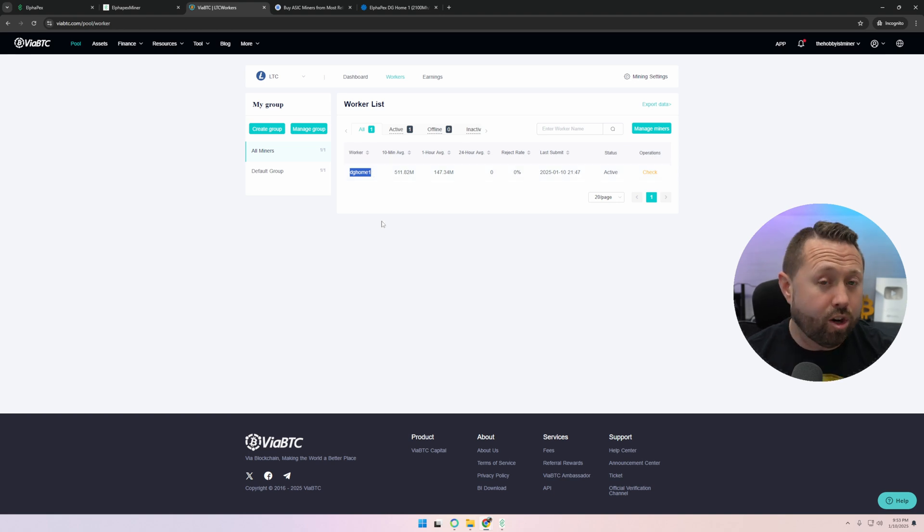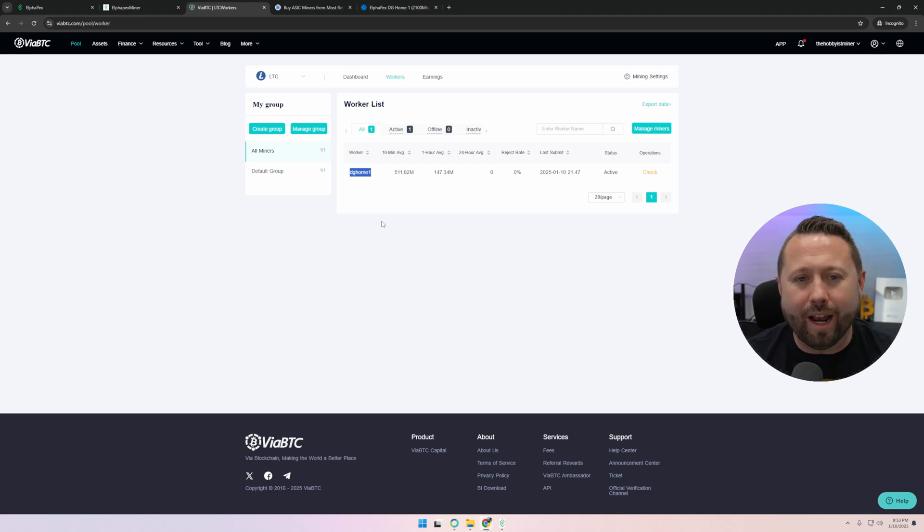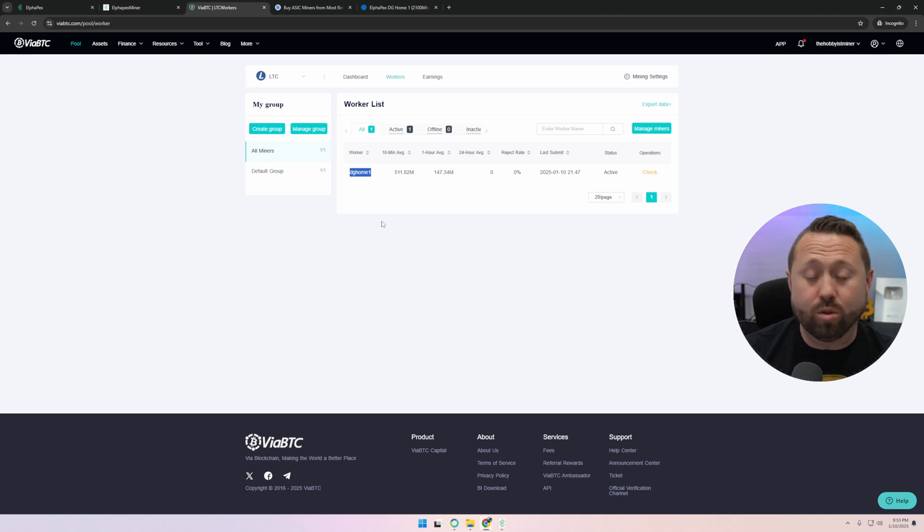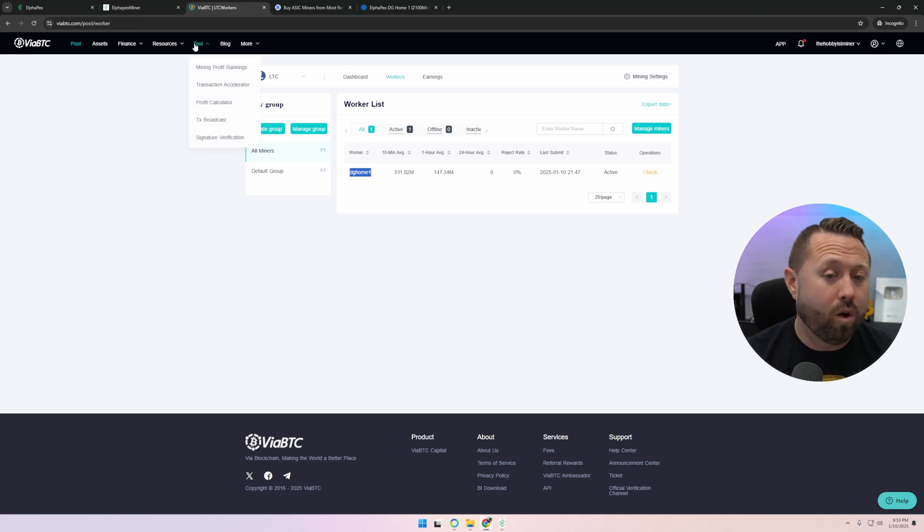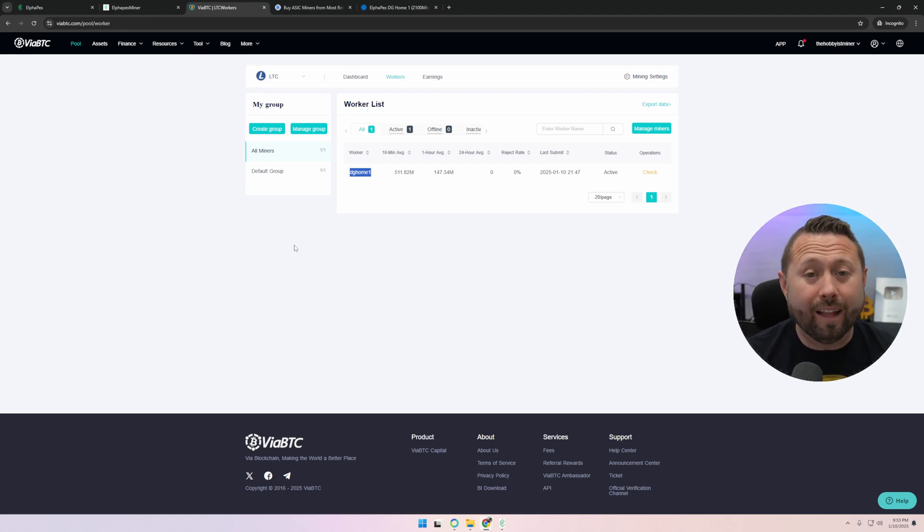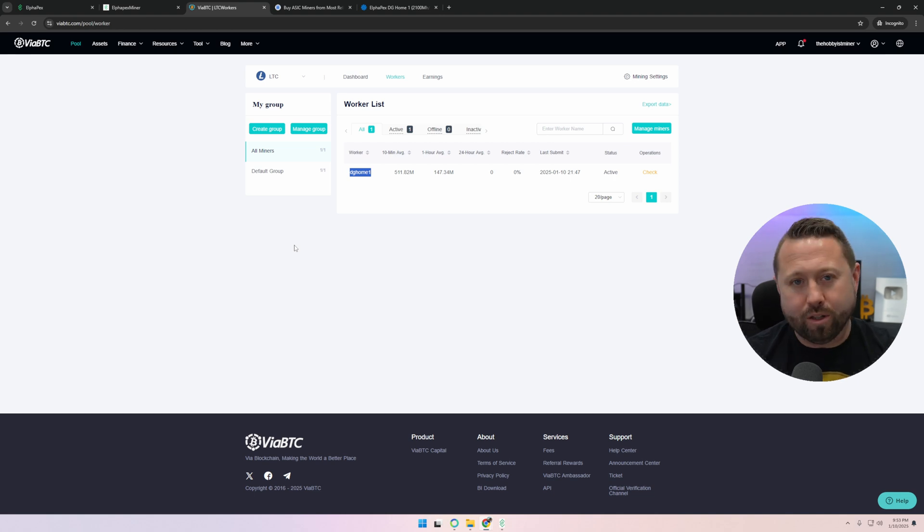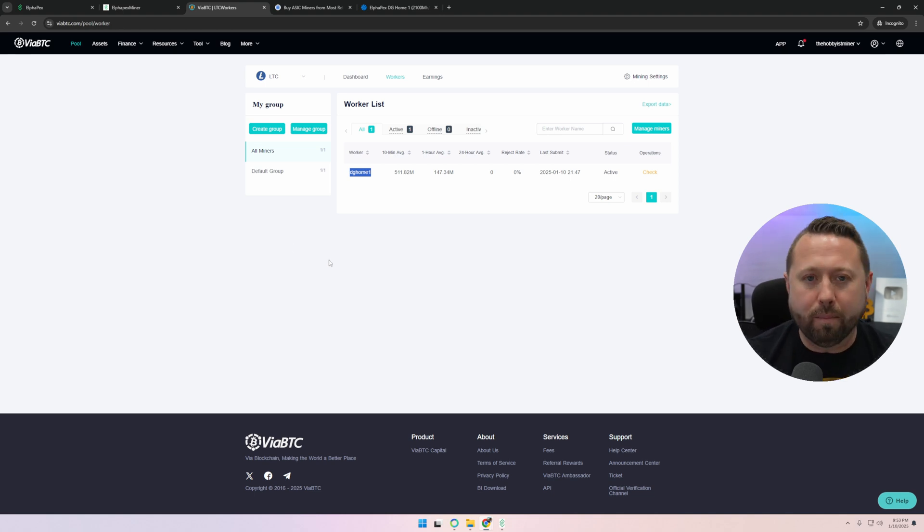You're going to notice the hash rate does not match what we're getting on the miner itself. That's because the pool takes about an hour to get everything up and running and reflective, so don't be too concerned. What's our next step? Our next step is to go actually power off our miner, and let's get it in place. It's wintertime in Pennsylvania. I want to go ahead and put this unit in my basement to help heat my basement.